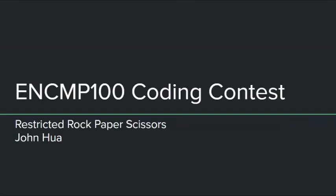Hello, my name is John, and this is my submission for the ENCMP100 coding contest, Restricted Rock Paper Scissors.